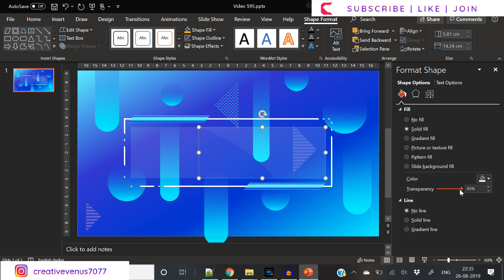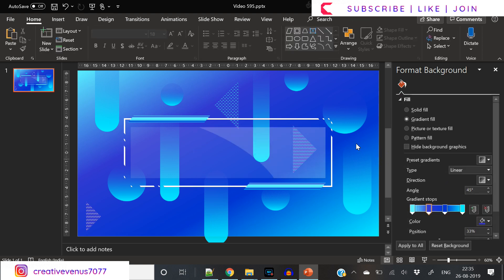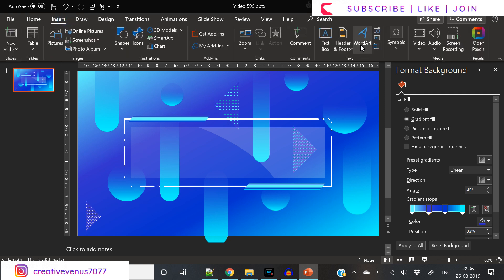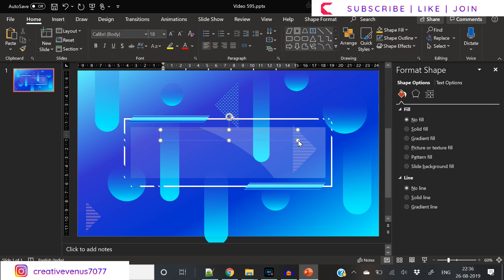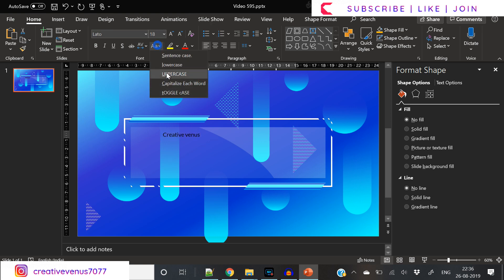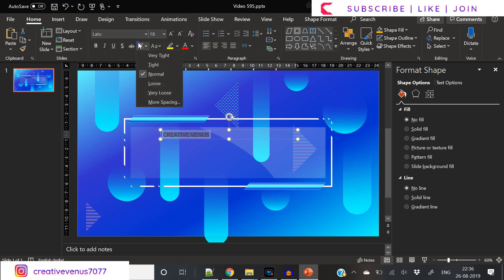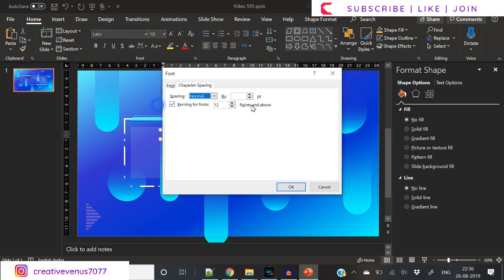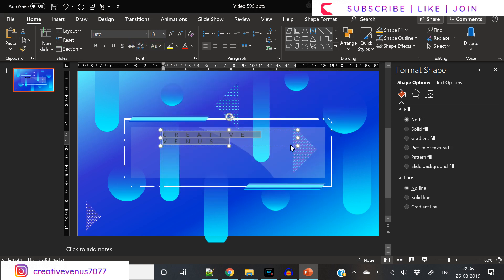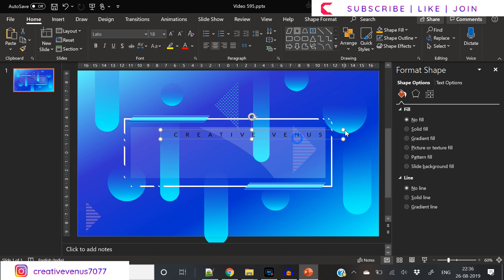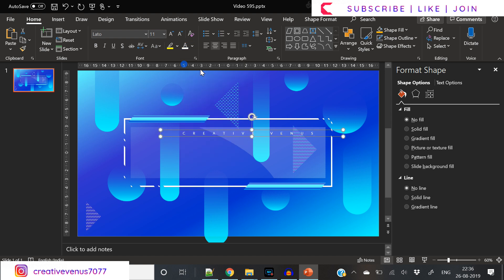I think I'm not satisfied with the white color - that's why I'm not getting the kind of look that is required here. Let's try to write some text here. Let's see if it looks nice. We have written Creative Venus. We have increased the character spacing, aligned it center, and applied white color.